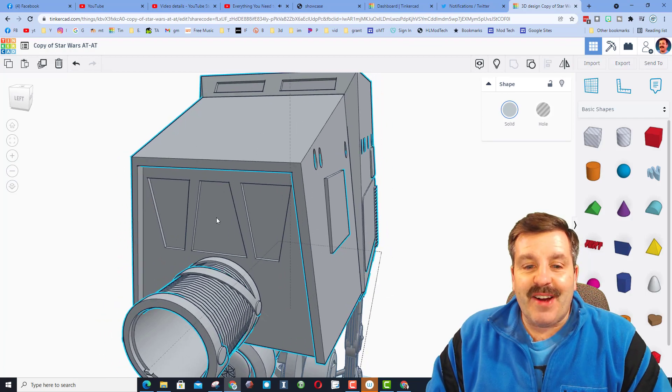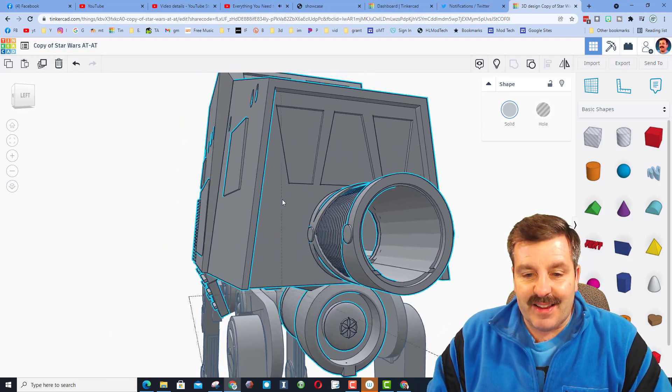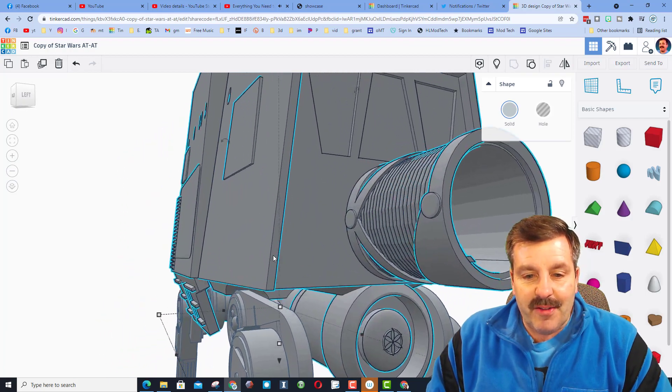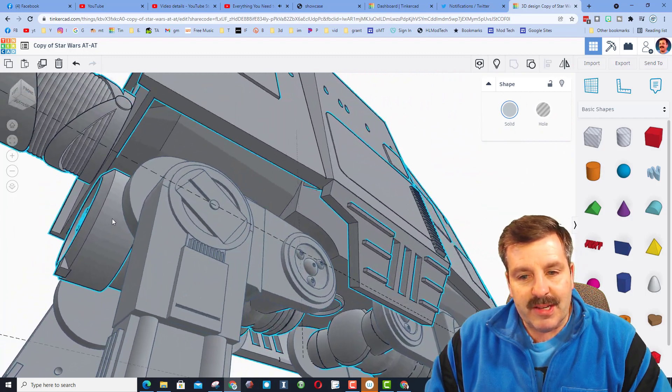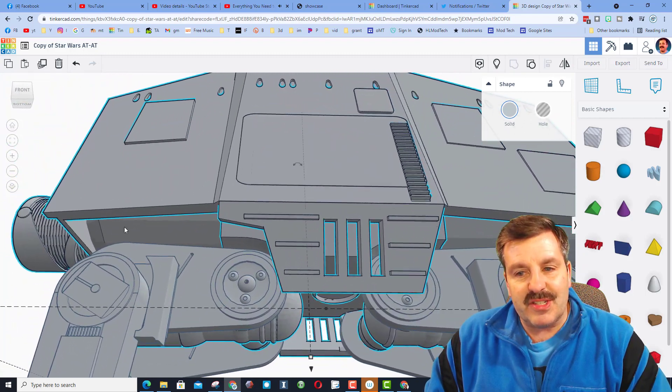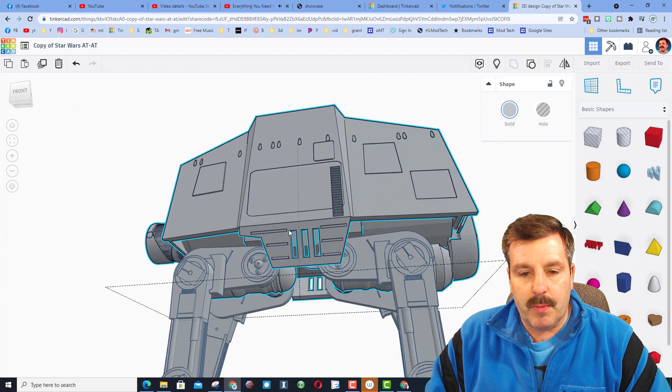I find it absolutely fascinating to see all the different components and how you can put them together to make something that just looks unbelievable.